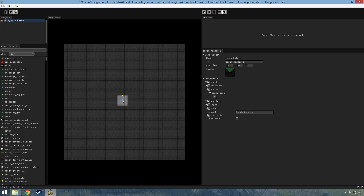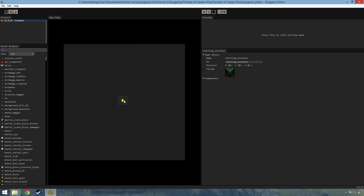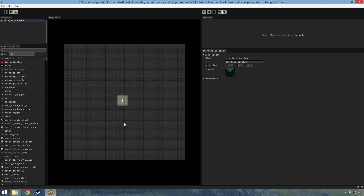We can also place the mask by hand by selecting something. If I select the player start, then I can use Ctrl+H to put the mask on, and Ctrl+H will take the mask off again.